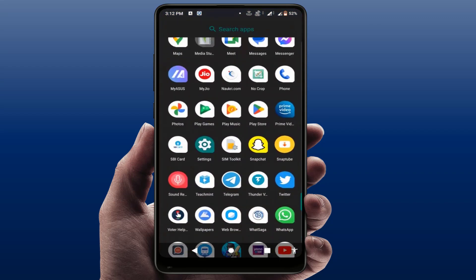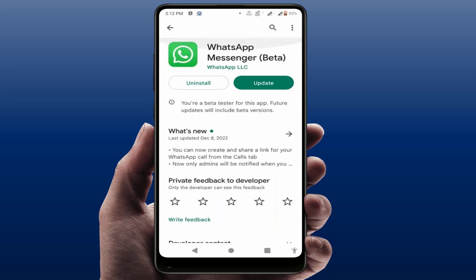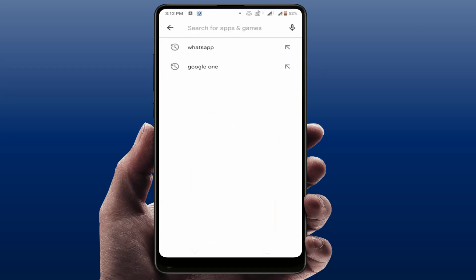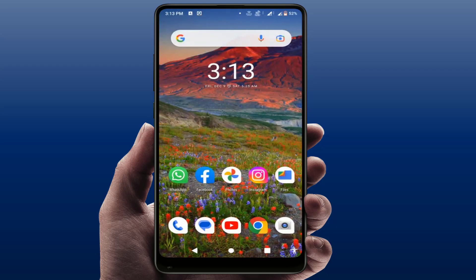After restarting, update your Phone app from the Play Store. Open the Play Store and search for the Phone app, then update your default phone app. For example, I am using the Google Phone app. After updating, it will fix your problem 100 percent.